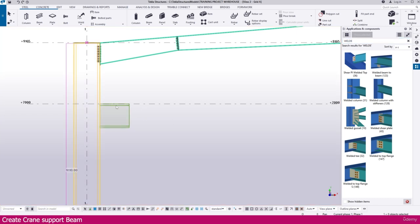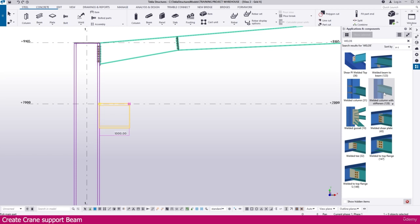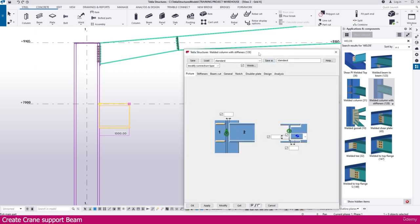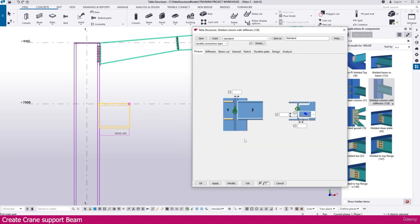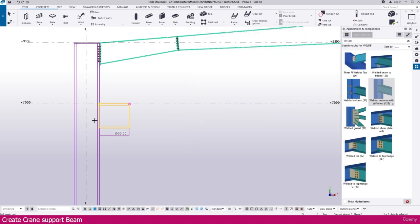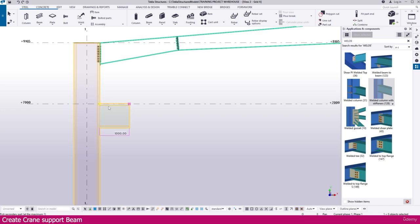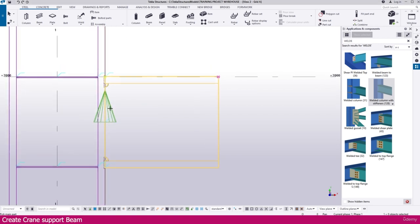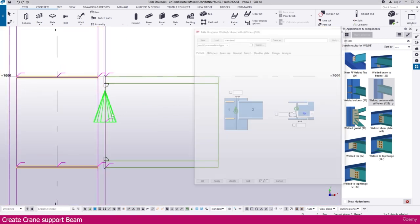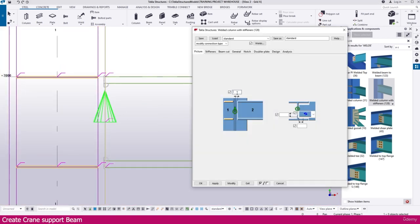Make it welded — a welded connection. You can see a few welded connections available. For column-to-beam welded connection, this is a very good one and most commonly used. Double click this connection — if you want you can customize everything, or just make it apply and click OK. Select this one and this one — it will create within a few seconds. Here it is created.